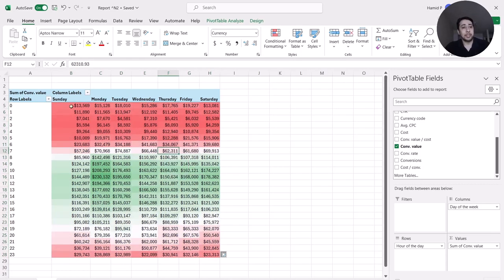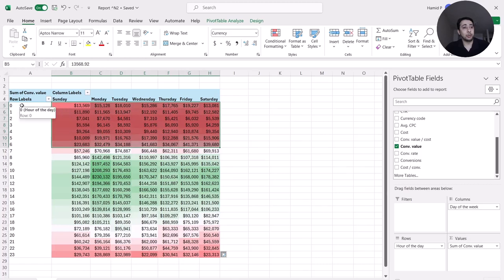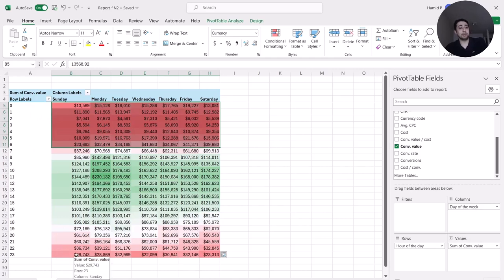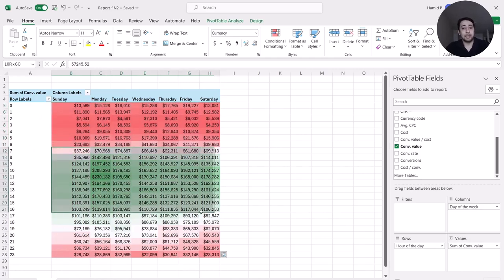Clearly I can see that in the off-peak hours my campaigns make less revenue — from 12 a.m. until 6 a.m., and also from 10 to 11 p.m. In the other hours of the day I make more revenue.